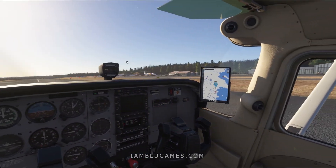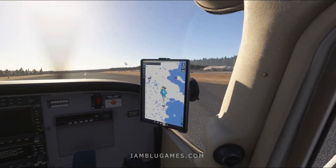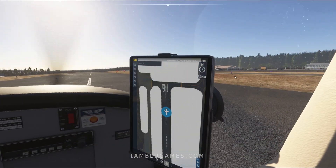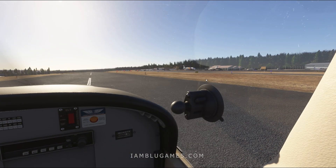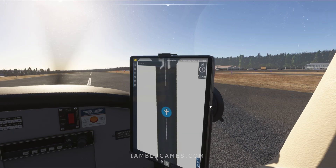And here we are in the Cessna 172. As I said, you can click on the little power button — boom, gone. And it's back.